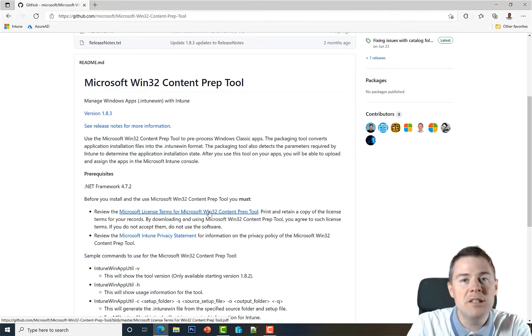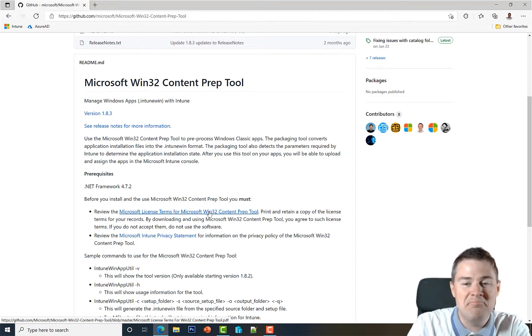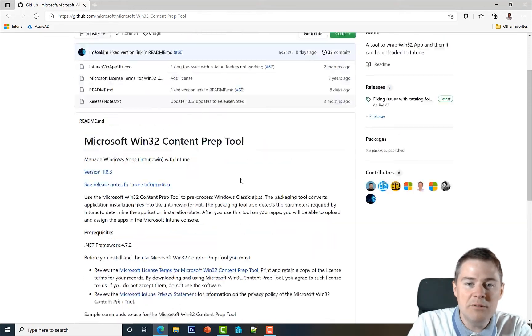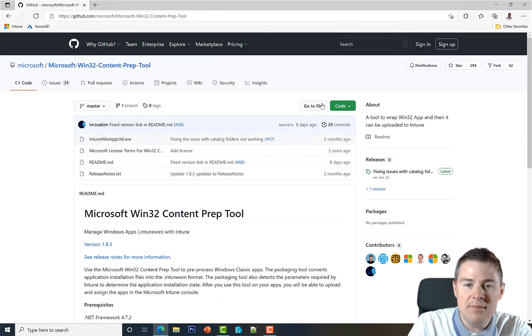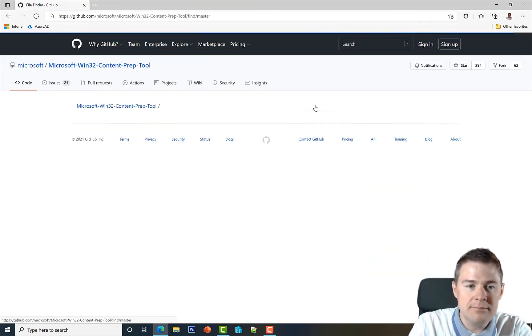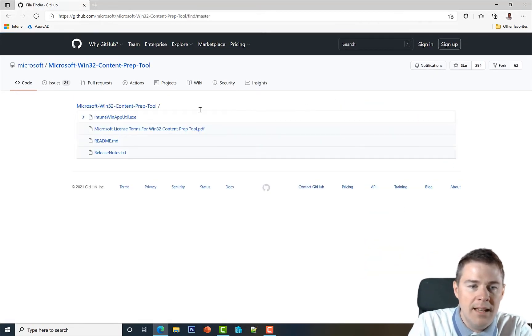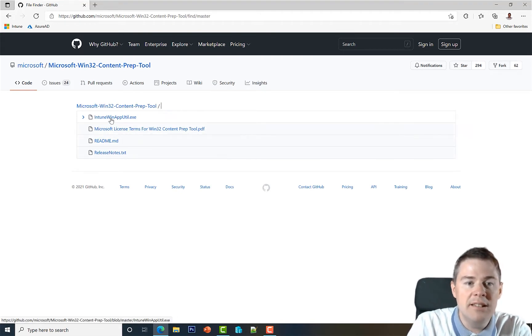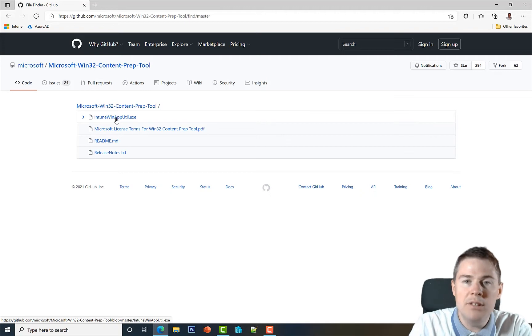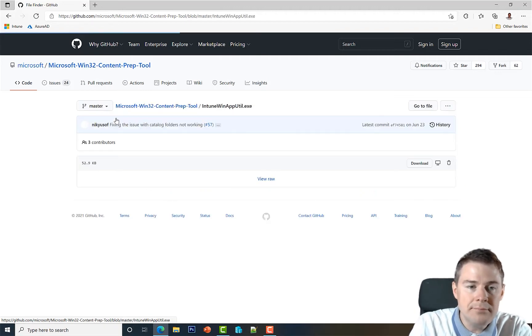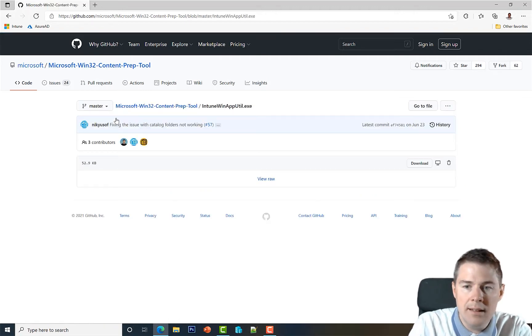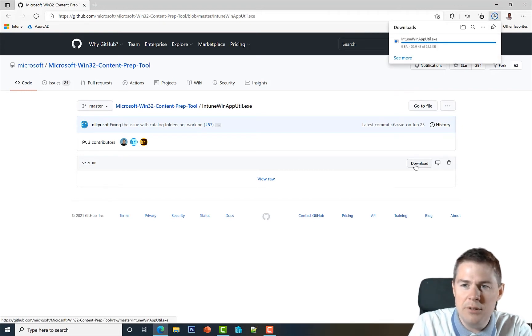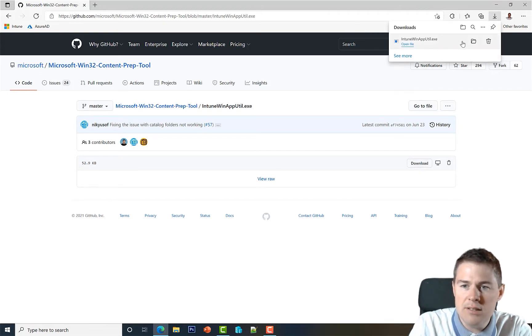So let's download this file. Go to the file and you can download the readme and read that and release notes. I'm just gonna download the intune win app util.exe and hit download. It's a small file, smaller than two megabytes. Oh, it's very small.